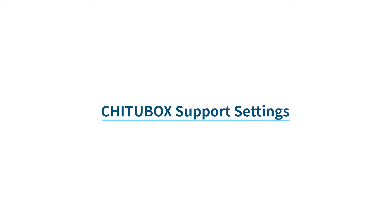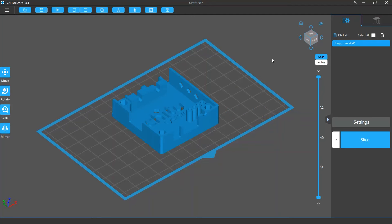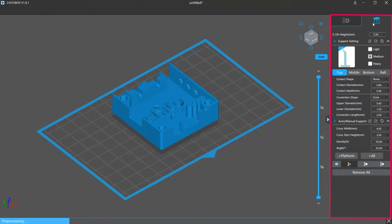In this video we'll give you an introduction to the support settings in TutuBox. If you want to add or edit support structures in TutuBox, you can click the support settings tab to enter the support editing mode.